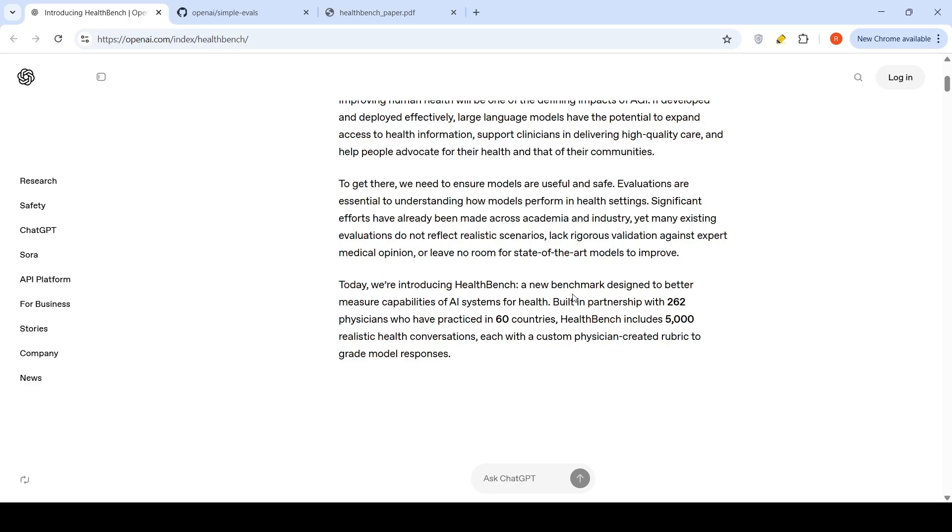HealthBench is a new benchmark designed to better measure capabilities of AI systems for health. Built in partnership with 262 physicians who have practiced in 60 countries, HealthBench includes 5,000 realistic health conversations, each with a custom physician-created rubric to grade model responses.